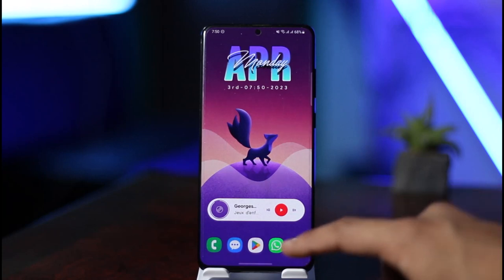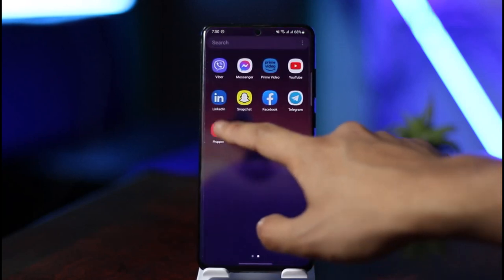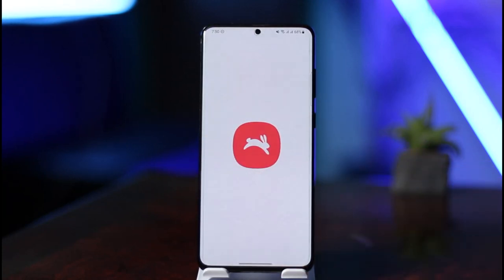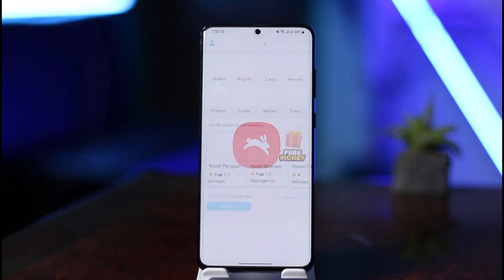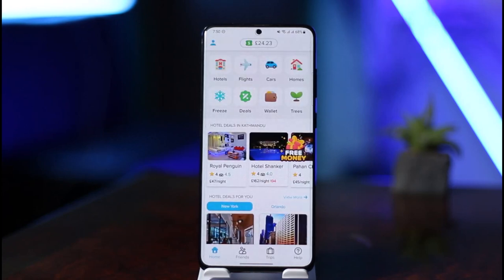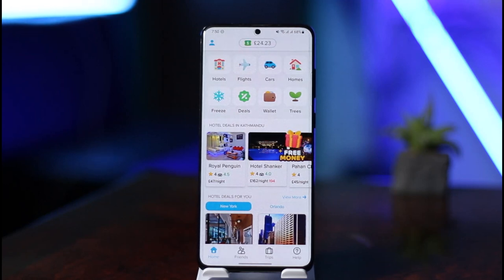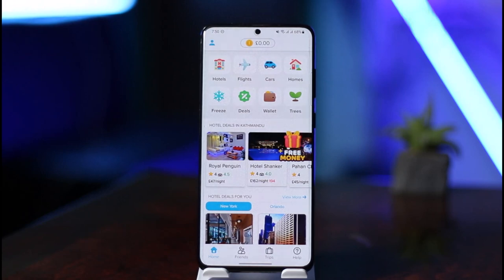In order to add a card to the Hopper app, first go ahead and launch the Hopper app on your phone. Once you launch it, you will basically see this type of interface. You may have a prepaid card, a Visa card, a Mastercard, a debit card, or a prepaid credit card that you want to add to your Hopper application — it's very simple to do.